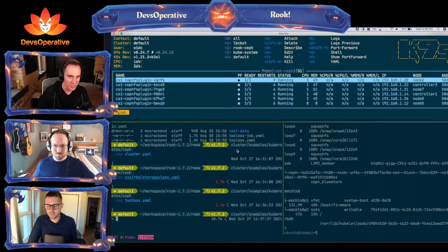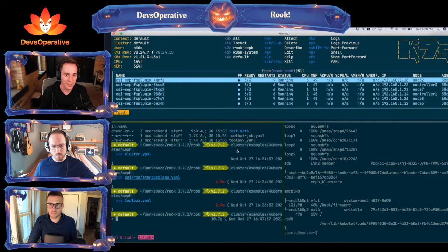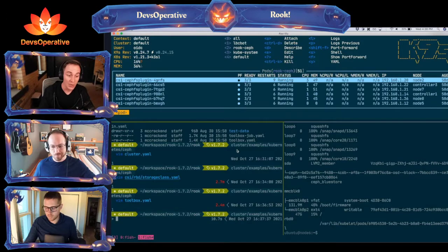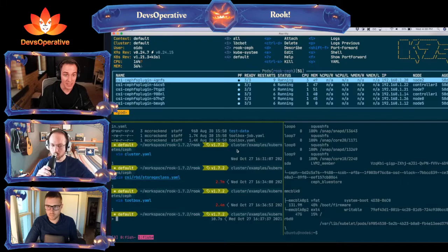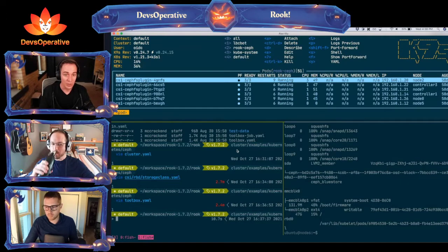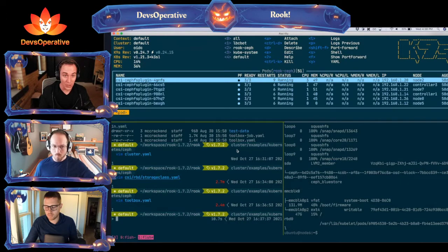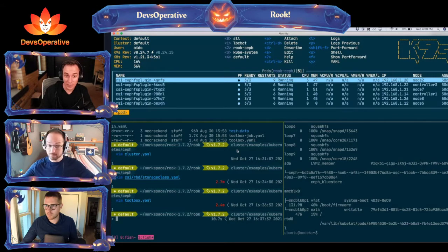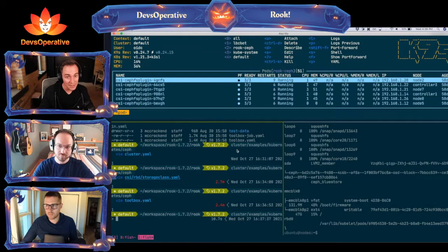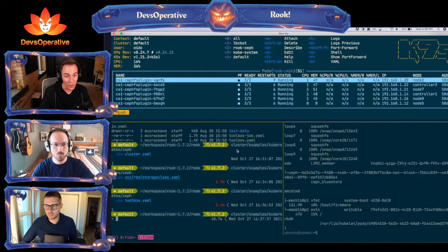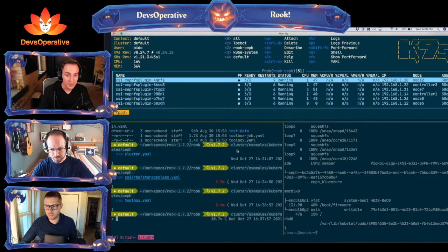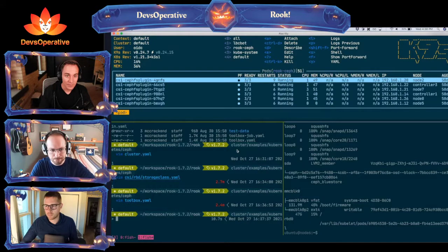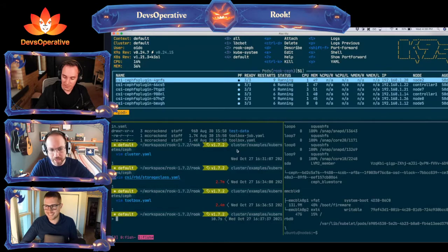So you alluded to early on that the way we're doing it today is we have these drives, we wipe the drives, and we use those as Rook. And you alluded that there's a better or easier way to do this. Is that something we can show live? Can we do that on one of the other nodes that don't have a drive? I'm going to get into that at the end — the short answer is no, we can't do that today.